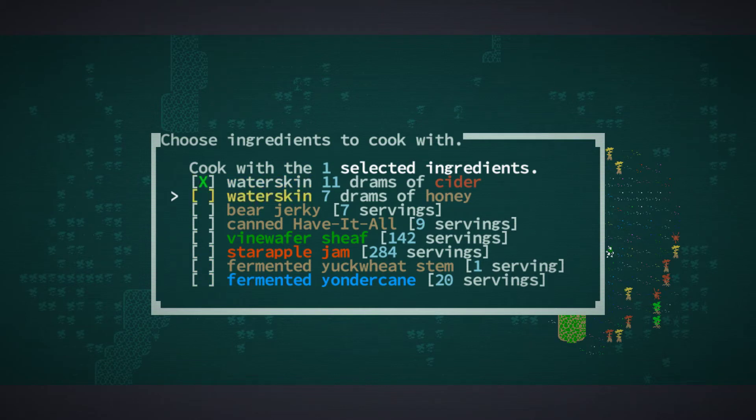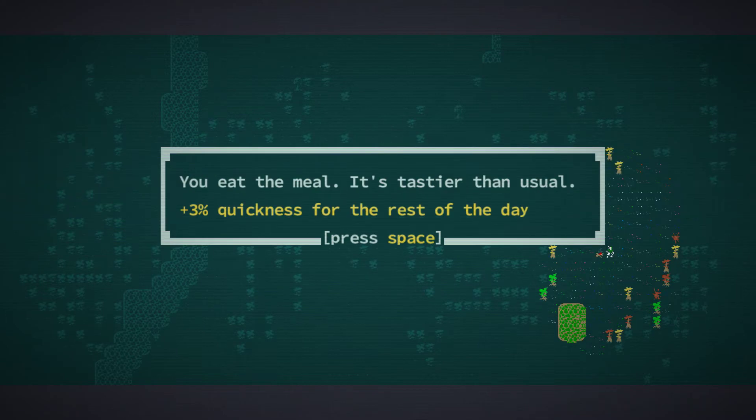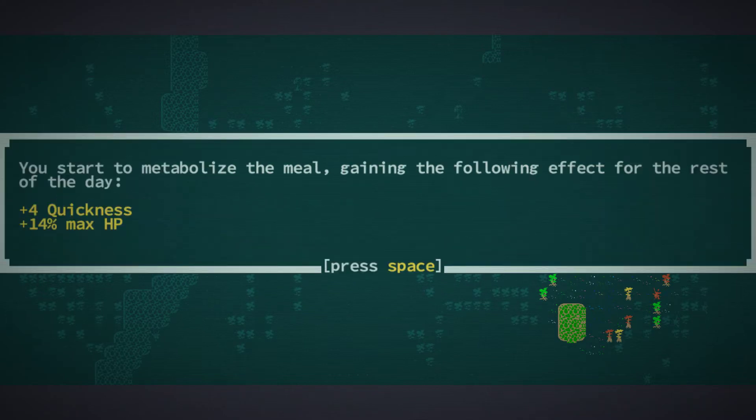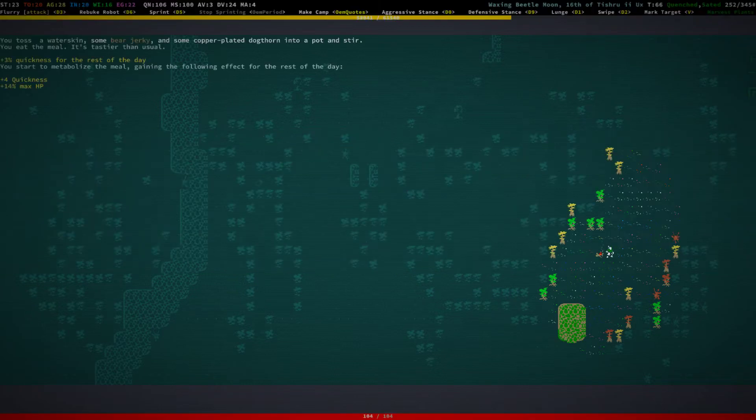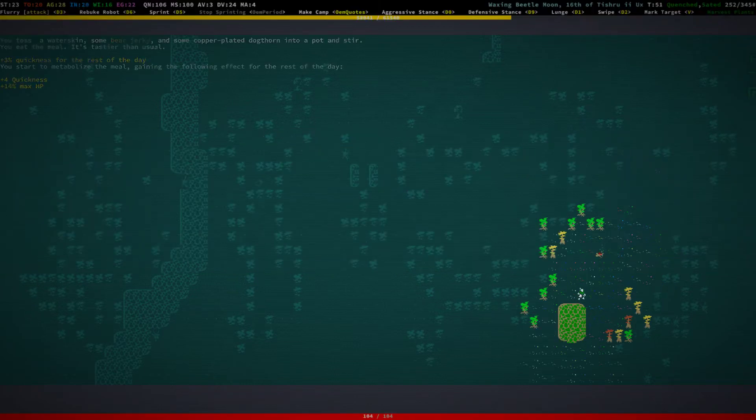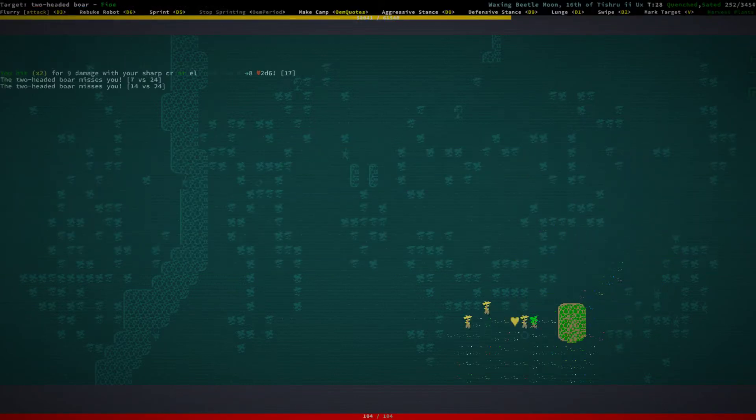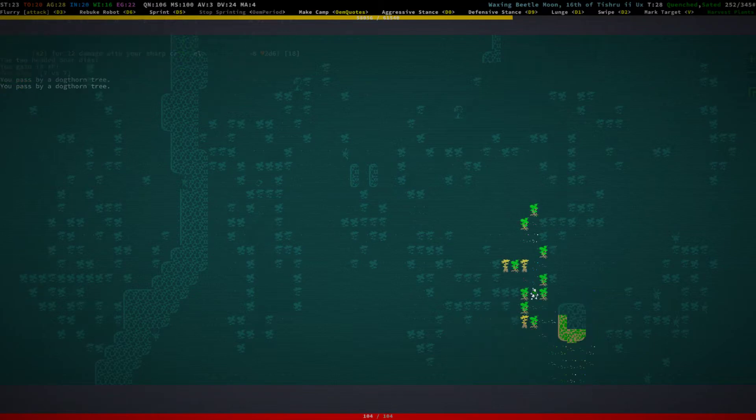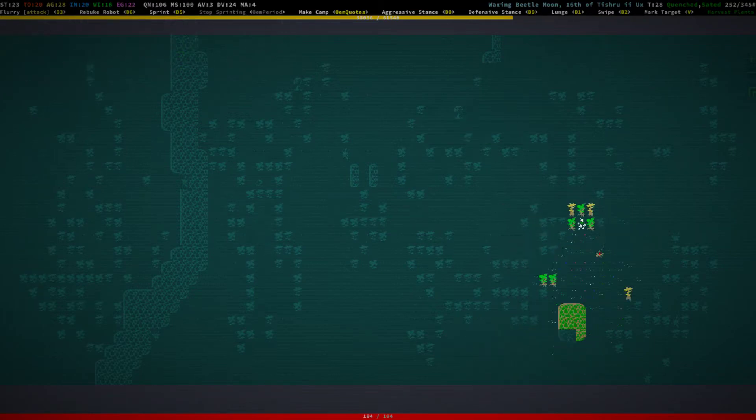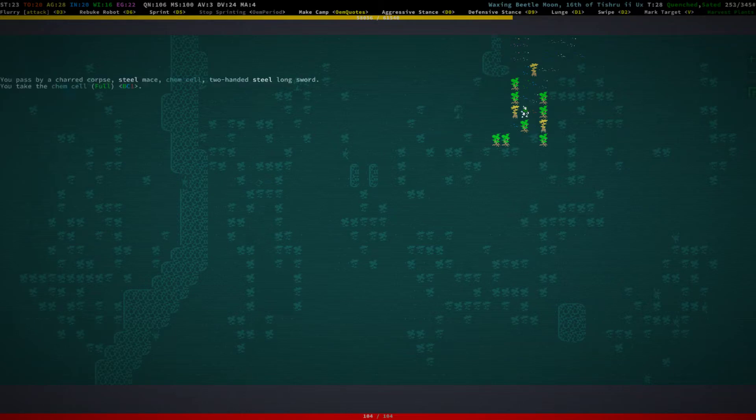Let's cook with cider and bear jerky now. Forgot what cider—oh yeah, cider is quickness, right. Yeah, cooking with cider is good. Whenever we get the opportunity to get cider, we should actually get it.